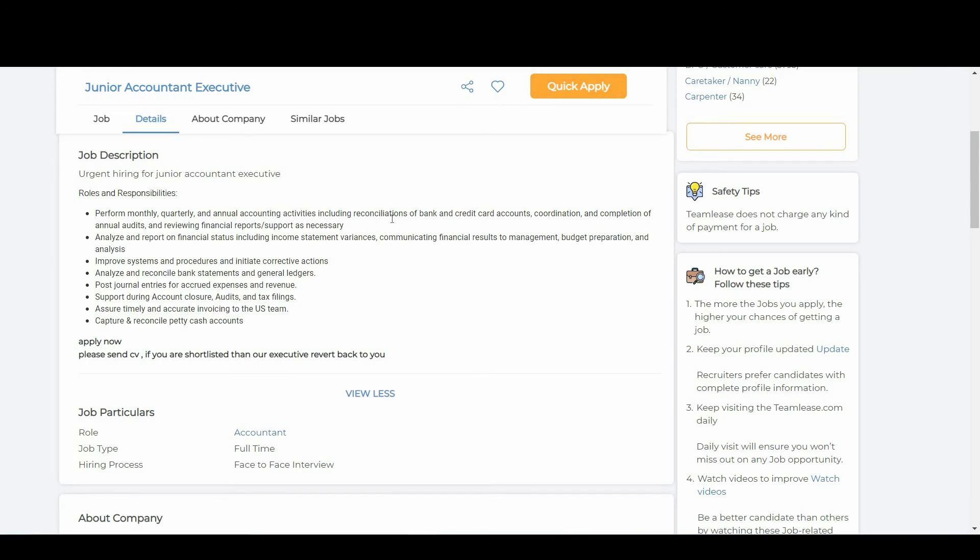Analyze and reconcile bank statements and general ledgers, post journal entries for accrued expenses and revenue, support during account closures, audit and tax filings, assure timely and accurate invoicing to the US team, capture and reconcile petty cash accounts.